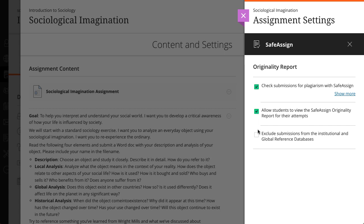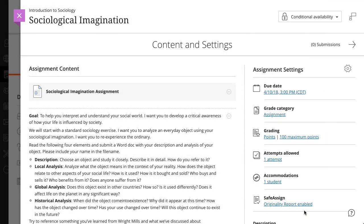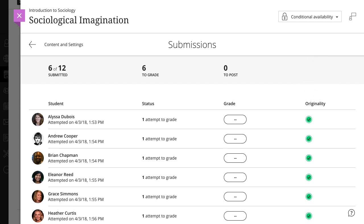Next, choose whether to exclude submissions from the institutional and global reference databases. When you enable the Originality Report for a test or assignment, an Originality column is added to the Submissions page where you can quickly scan the list to determine which submissions may include plagiarized material.